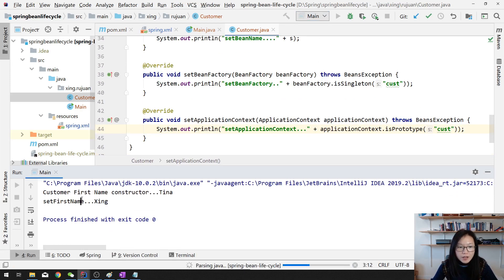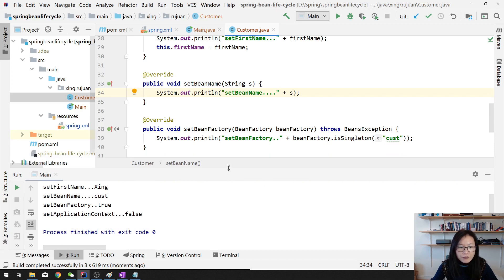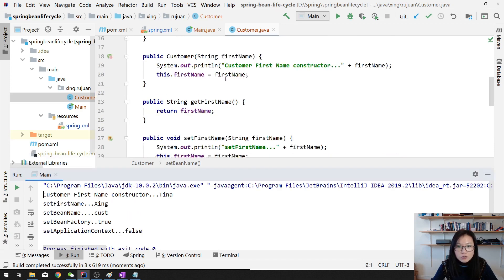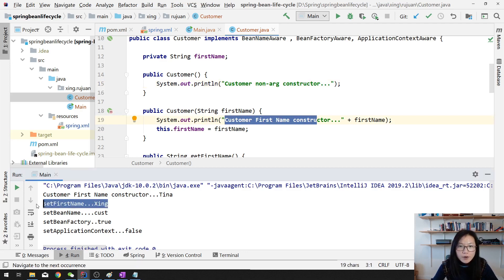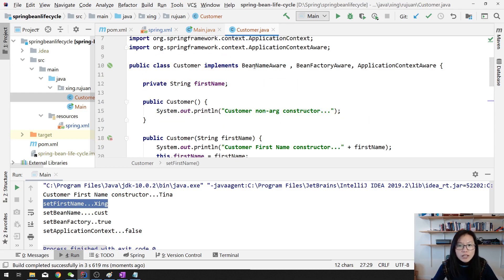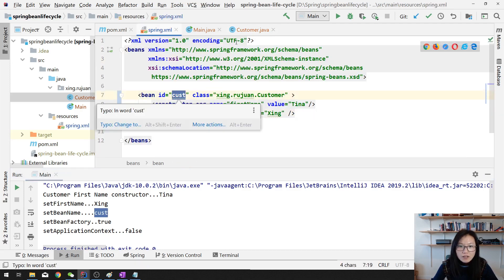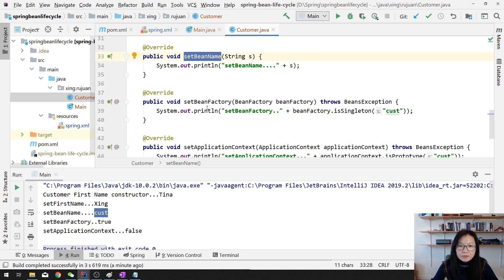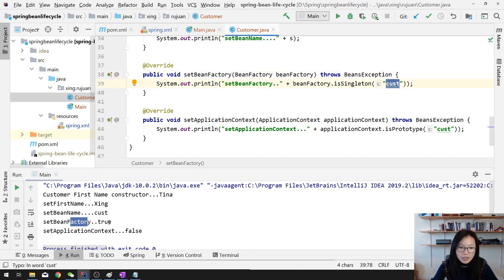So we have all the stages now. After we run, the first thing is it goes to our constructor — the one with the constructor argument. The second thing is it populates the properties using the setter method. Then, since we implemented those Aware interfaces, you can see the callbacks: setBeanName gives back 'cust', which is the name you defined in the XML. Next, the BeanFactoryAware callback fires — setBeanFactory is called, and we check if the Customer is a singleton, and it returns true.